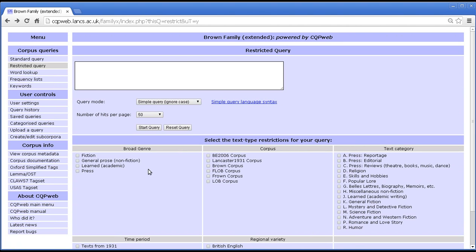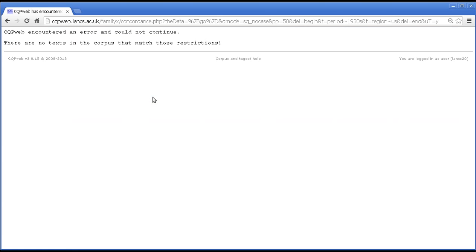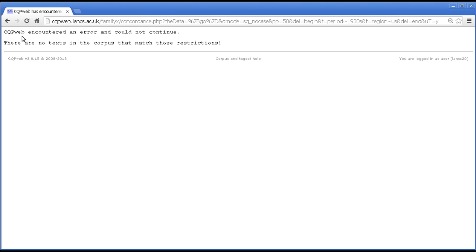The more restrictions you put in, the fewer results you're going to find because you're looking at a more select number of texts each time. It is sometimes possible to restrict things so much that you get no results. For instance, if I tick texts from 1931 and American English and search for 'go', I get no results because this version of the Brown family does not contain any texts that are both American English and from 1931. You get the message: there are no texts in the corpus that match those restrictions, so your query could not be carried out.